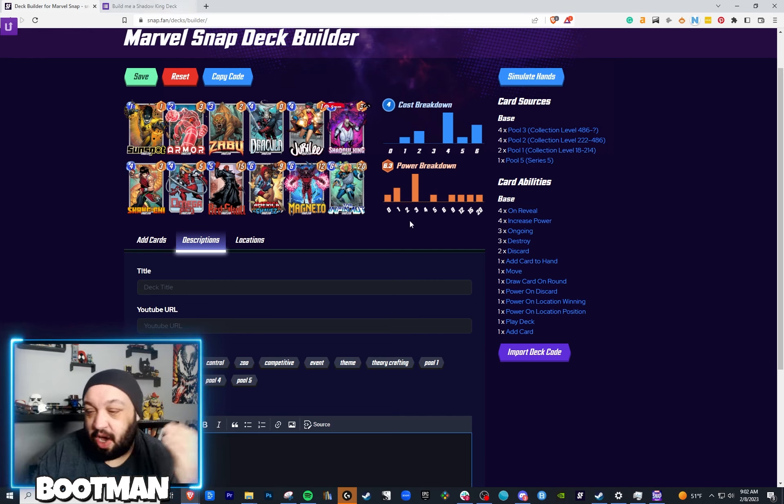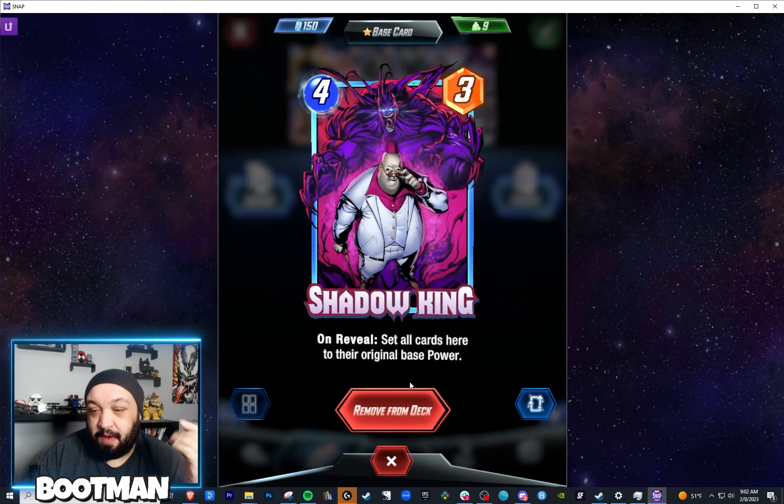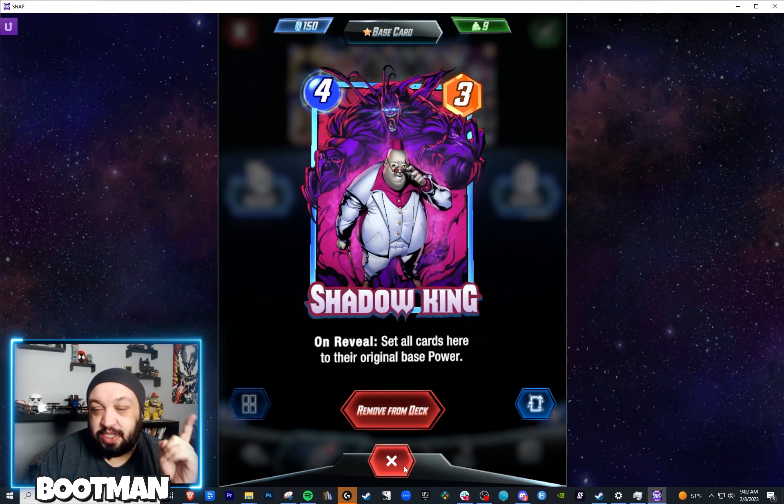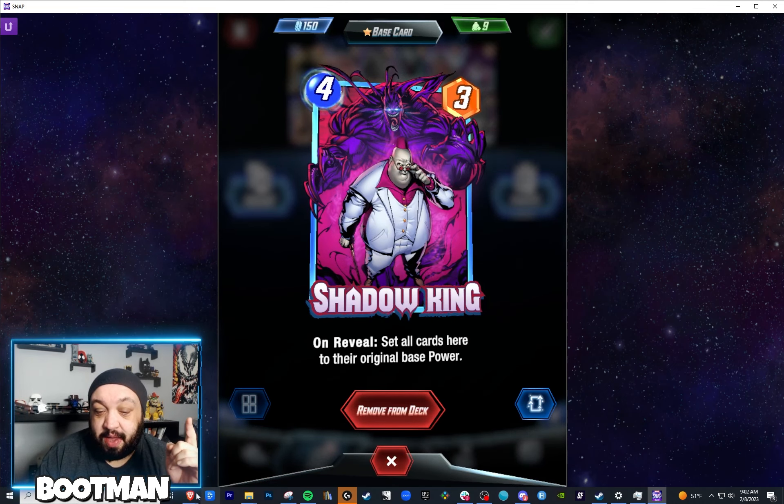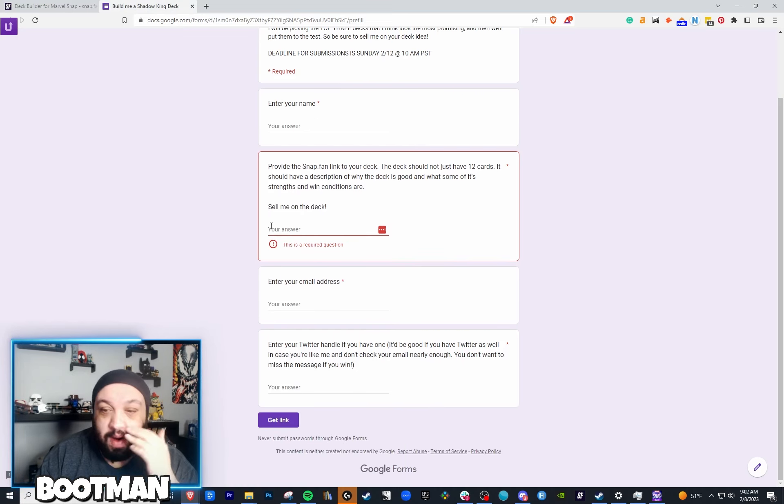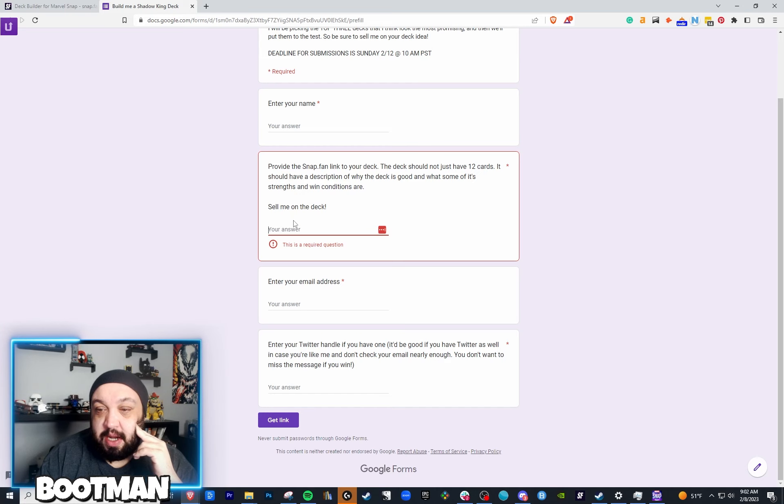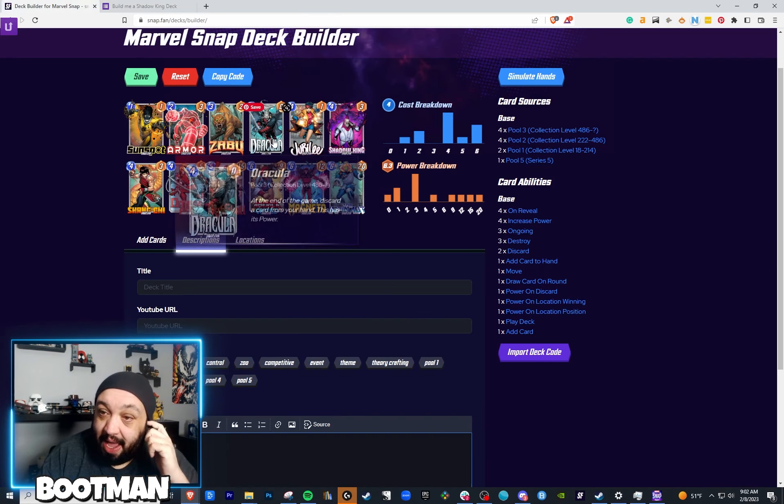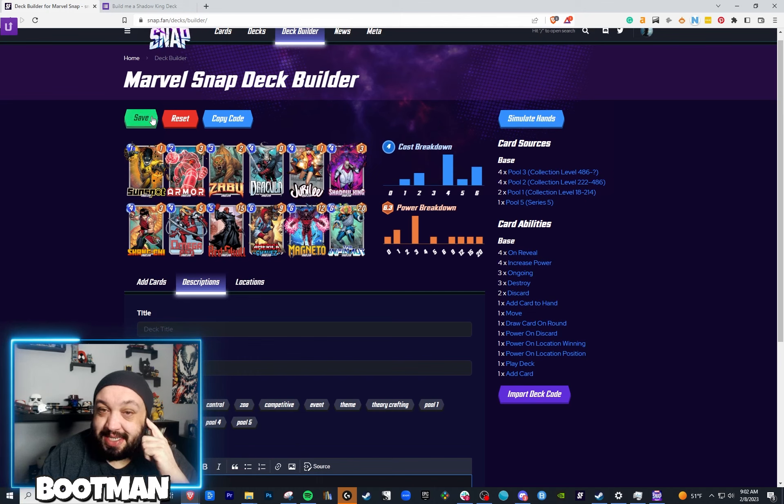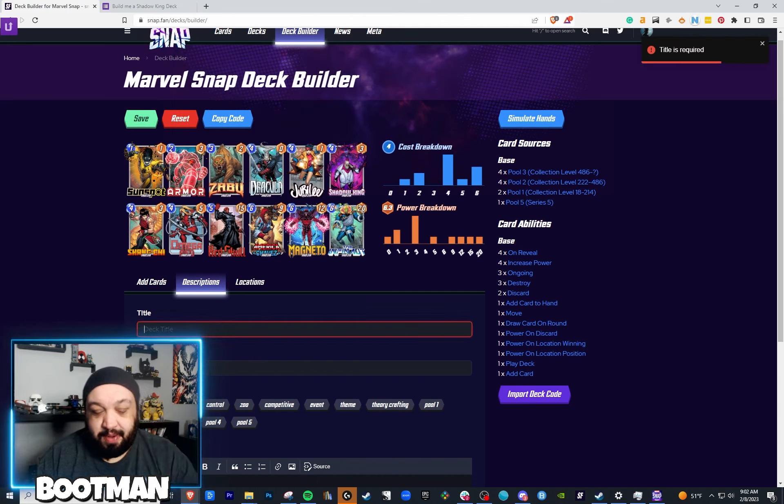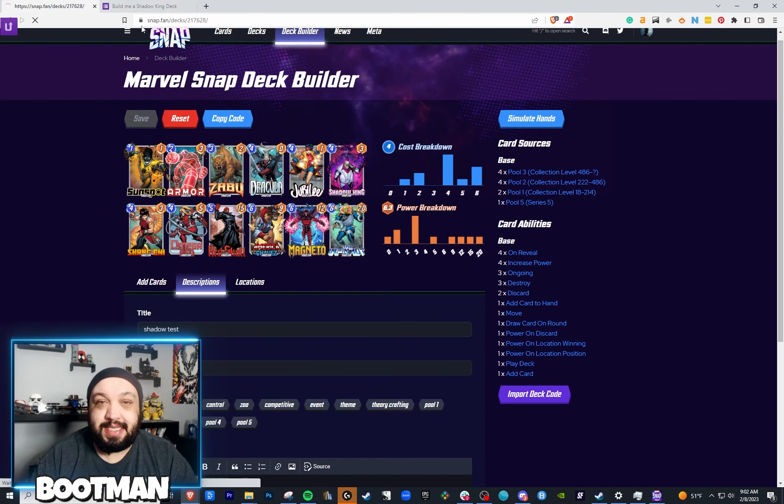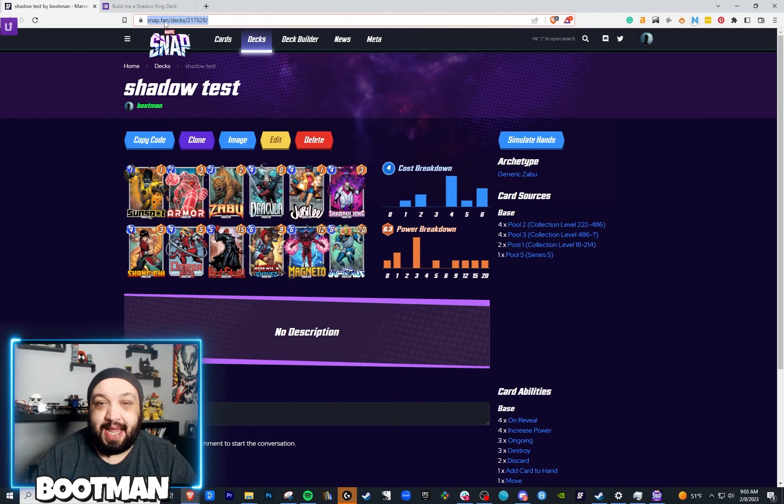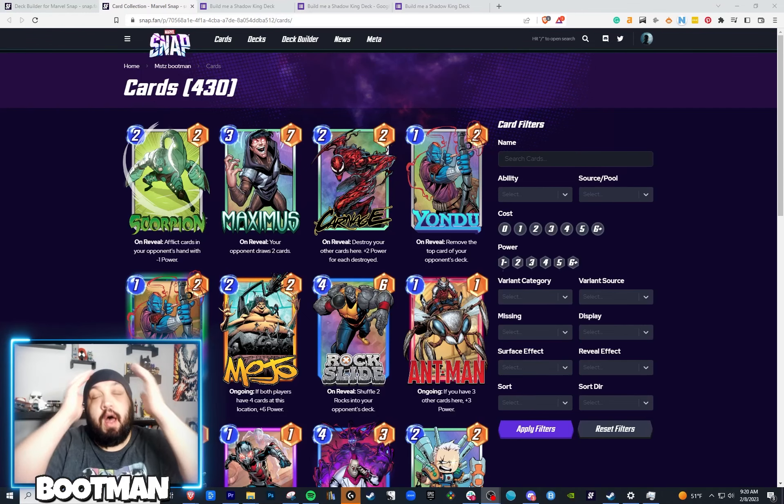Remember, Shadow King, our boy here, set all cards here to their original base power. All cards, so that means your cards too. I'm going to link it down in the description. Here's the form. Right here in the form, you can put your link to the deck. So, after you build this, you hit save, like if I were to just hit save, after I put like shadow test, right here, after I hit save, it's going to give me a deck link right here. And you just paste that bad boy right here.